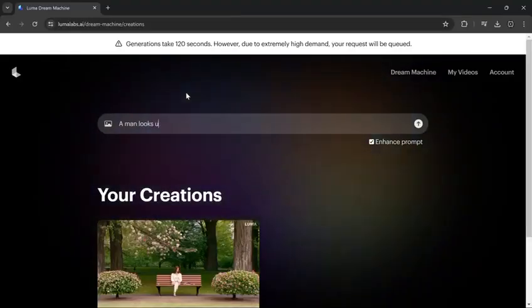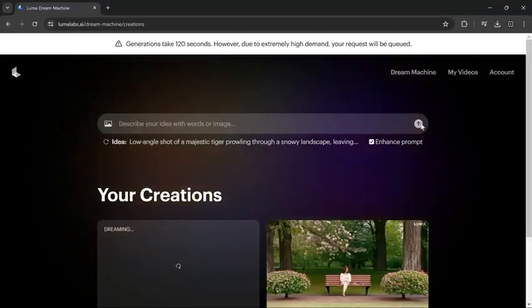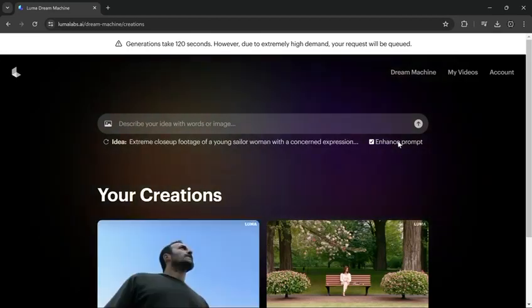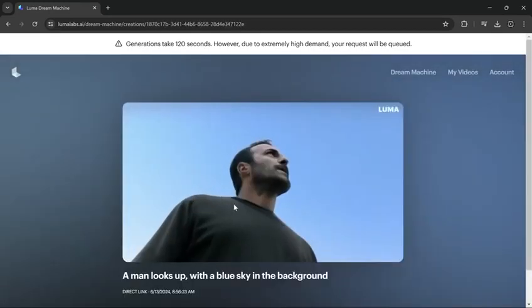Now let's try a new prompt. Here's the result. It's not bad at all.